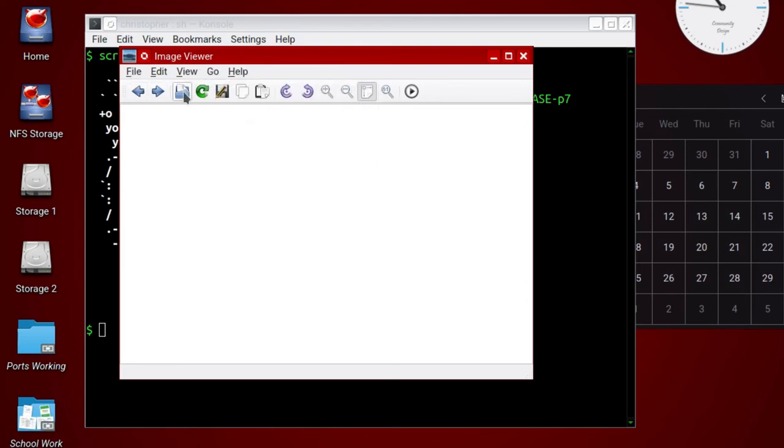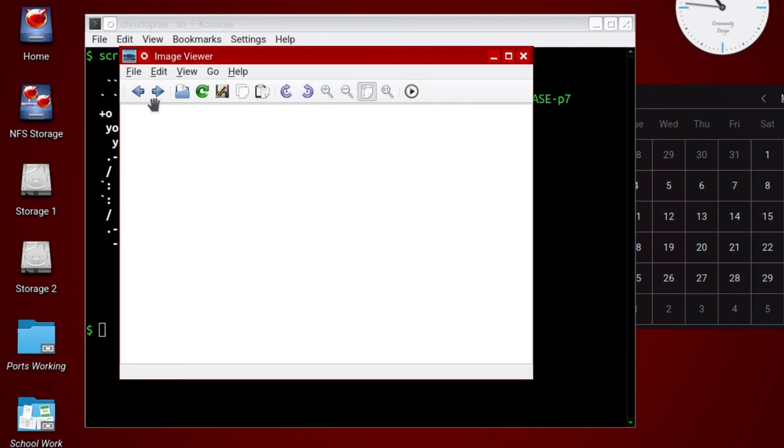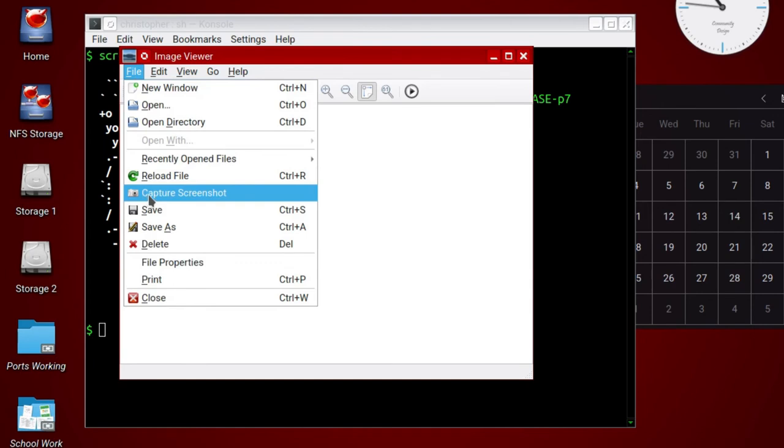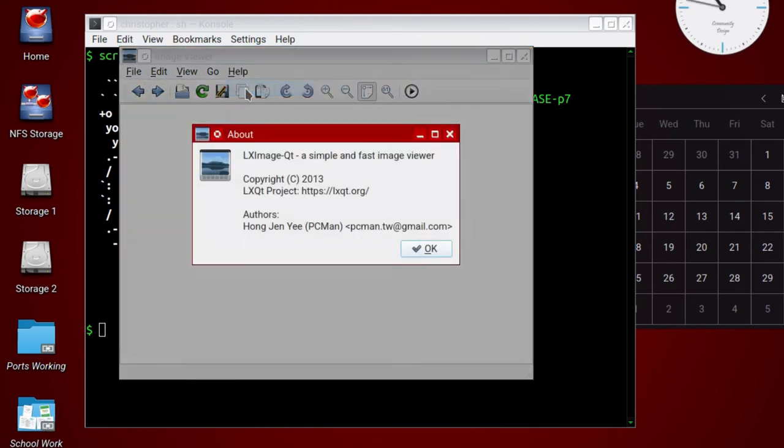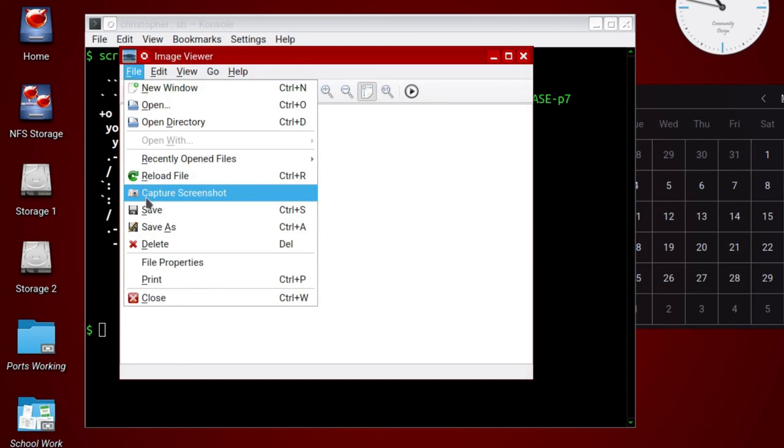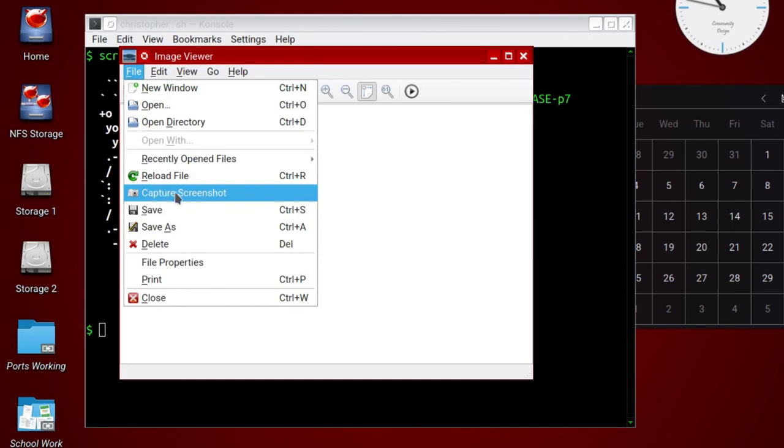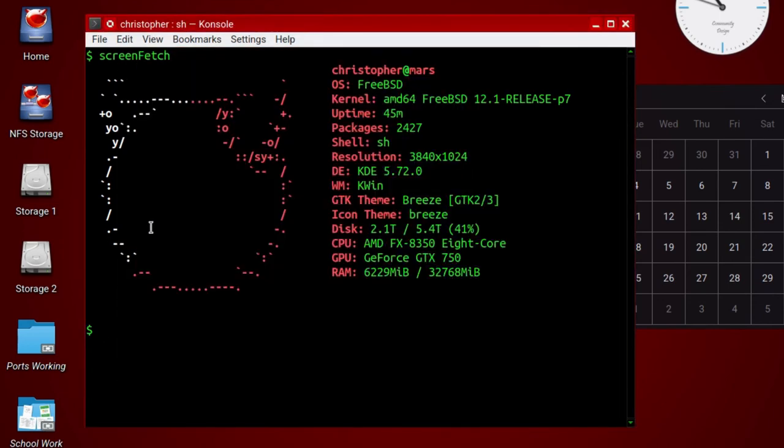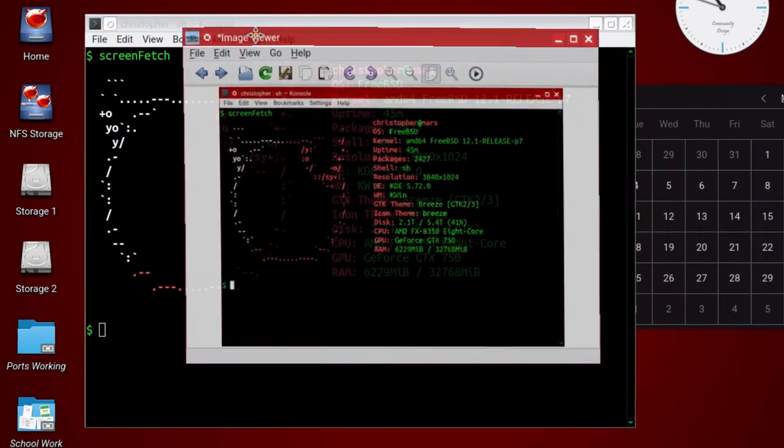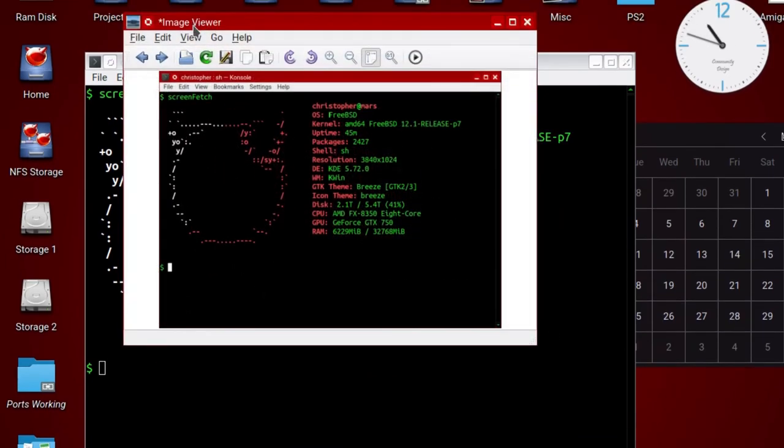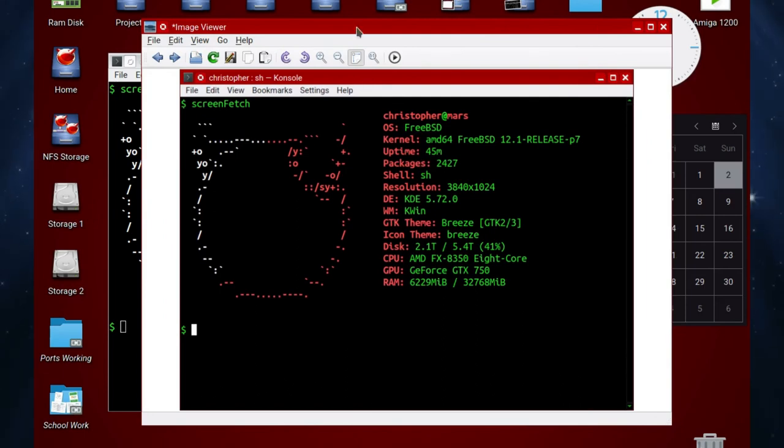You can go backwards and forwards to the next pictures, you can open, reload, save, copy, paste, rotate clockwise and anticlockwise, zoom, fit screen, and slideshow. But what we want in this particular instance is the option to capture screenshot. There isn't a hotkey for that, which is odd. You have to go down specifically to ask it to do this. You can do the whole screen, the current window only, or capture an area. There's a basic timer, so I'm just going to do five seconds. It's a basic image viewer and screenshot tool.